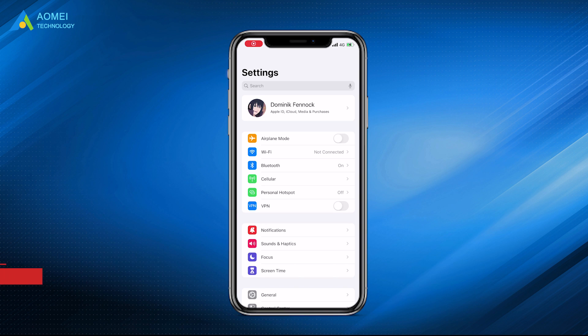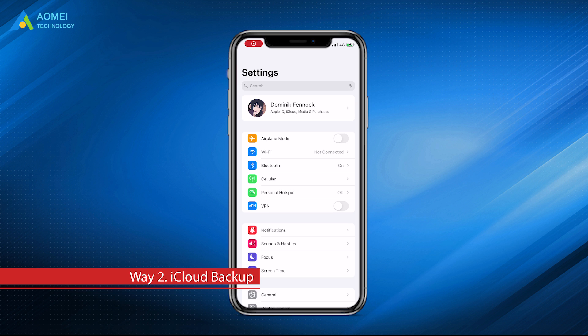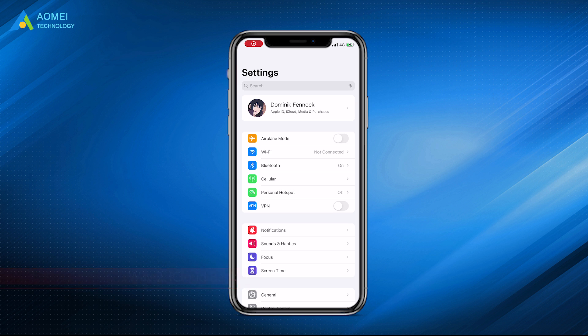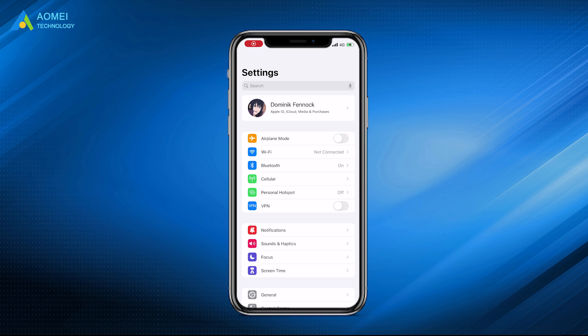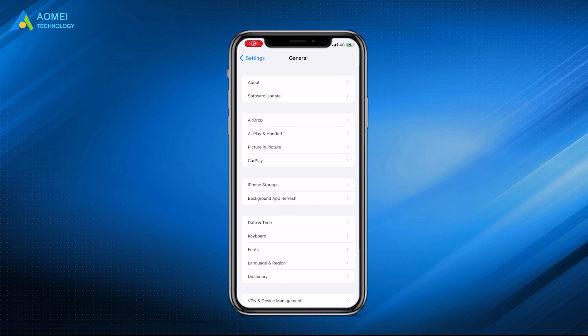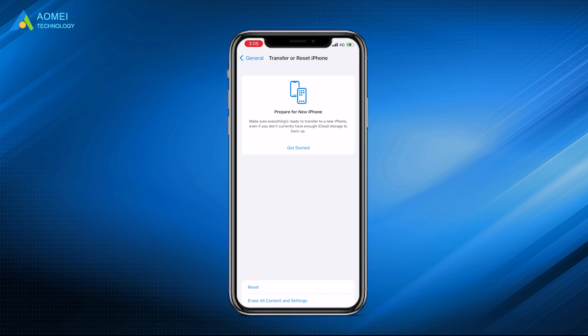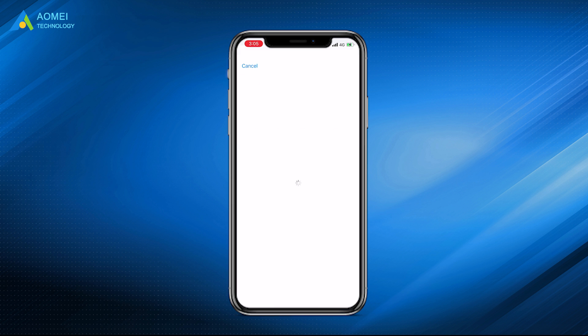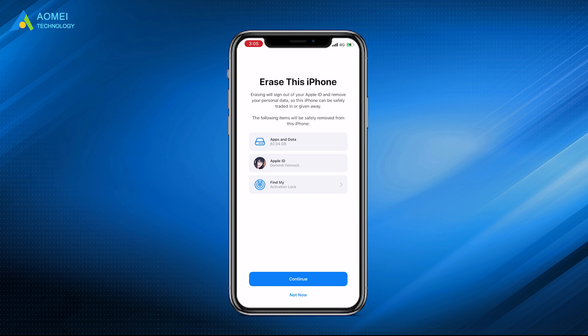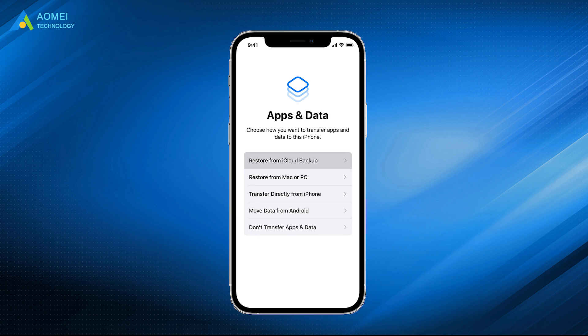Way two: Recover deleted photos from iCloud backup. If you have made an iCloud backup before, you can first erase your iPhone and then restore from iCloud backup. Go to Settings, tap General, tap Transfer or Reset iPhone. Choose Erase All Content and Settings. Set up your iPhone until you access the Apps and Data screen. Choose Restore from iCloud Backup. Select the right backup that contains the photos you need and wait for the restore.